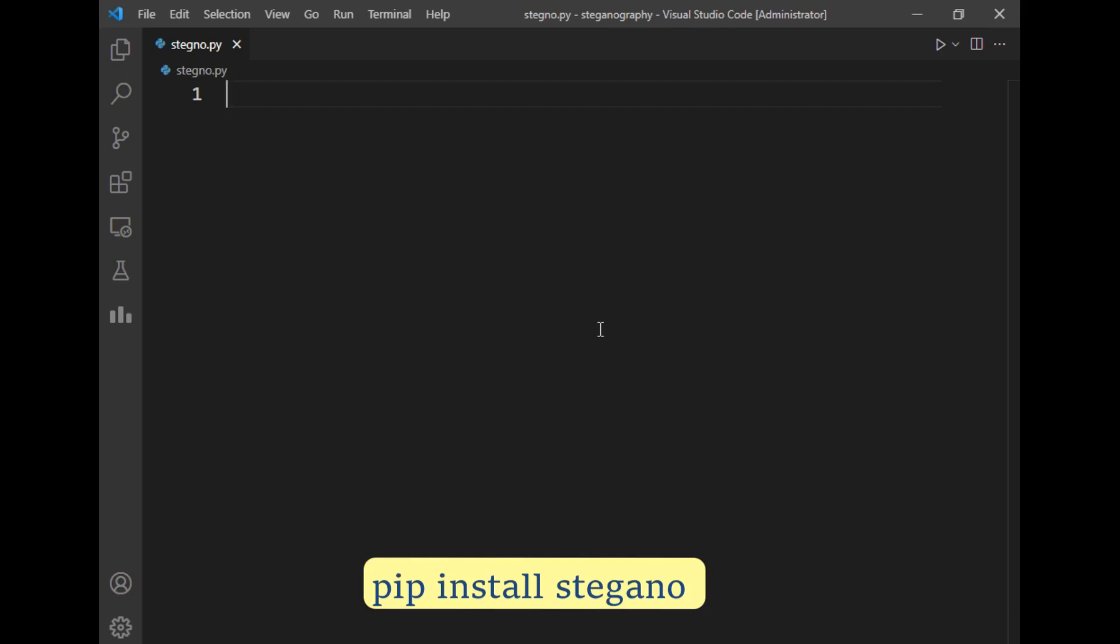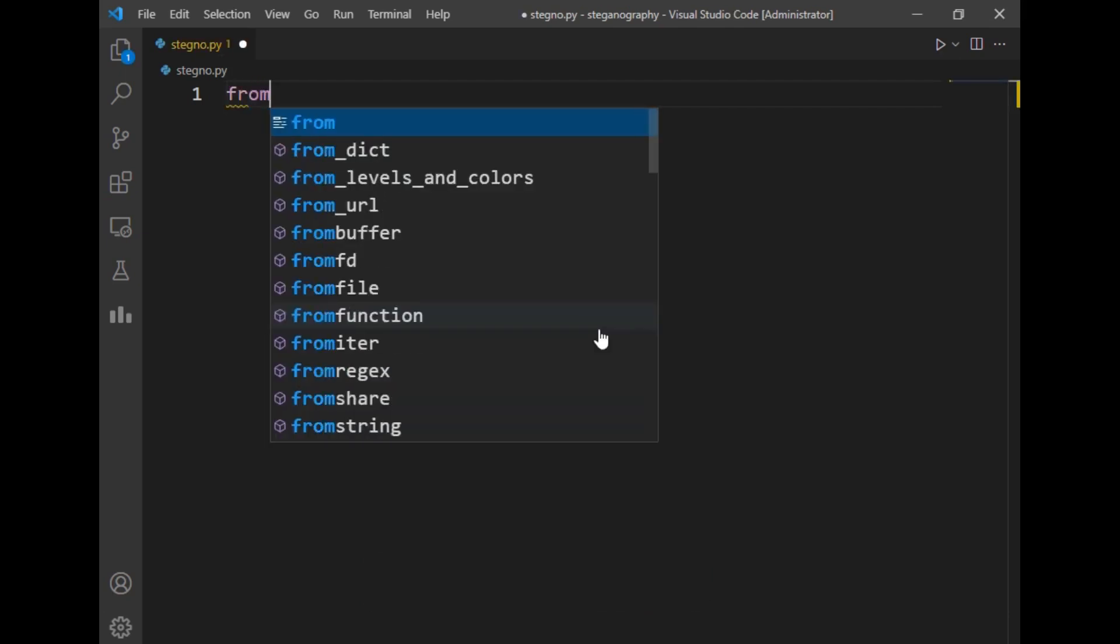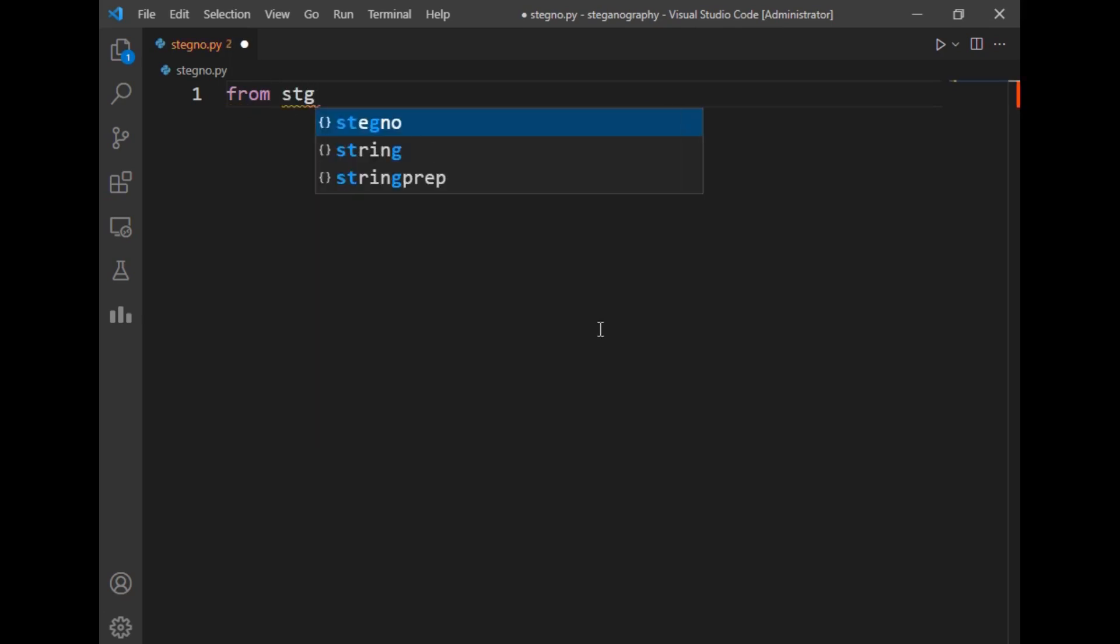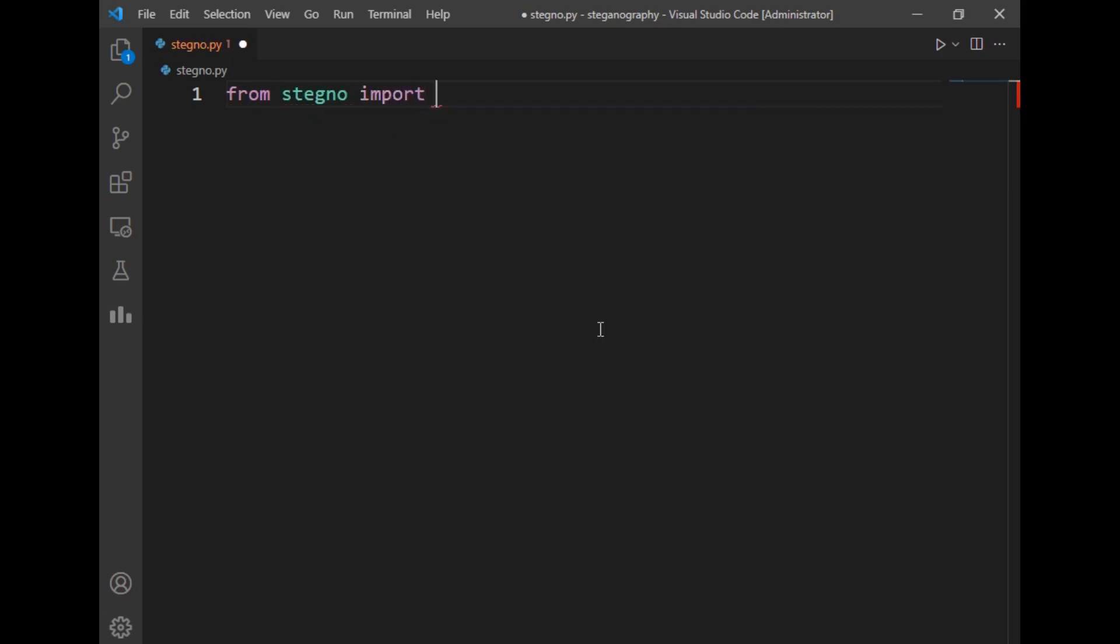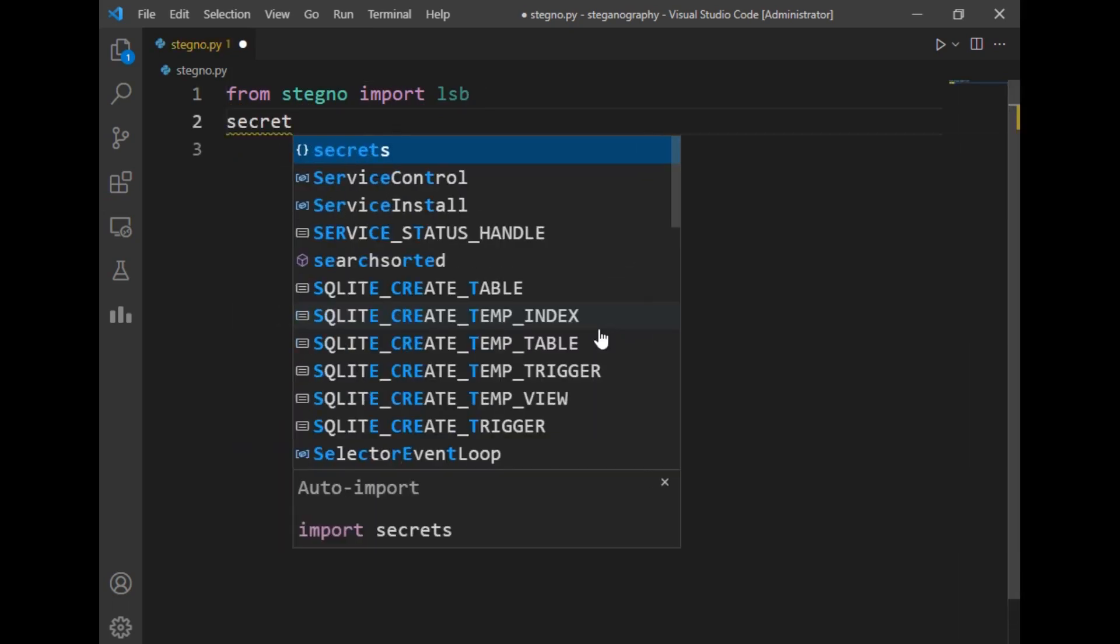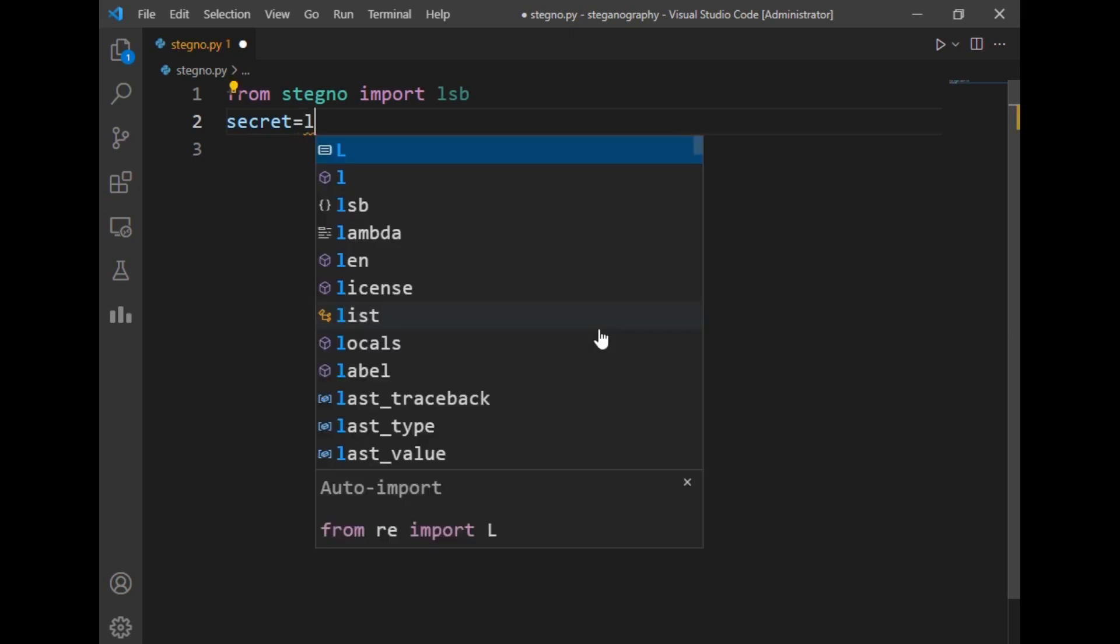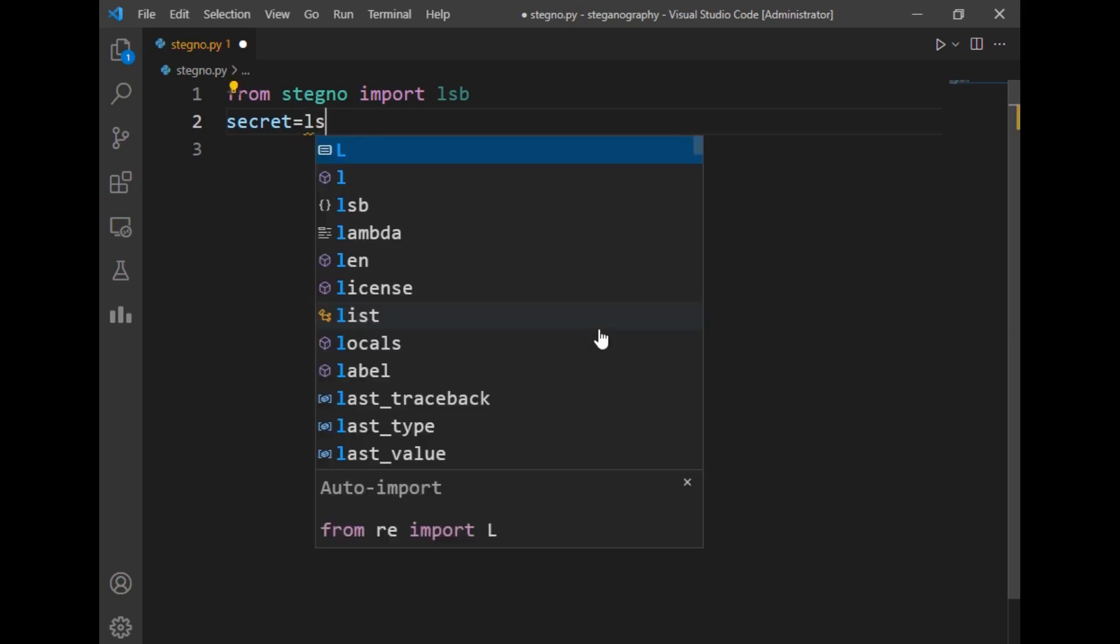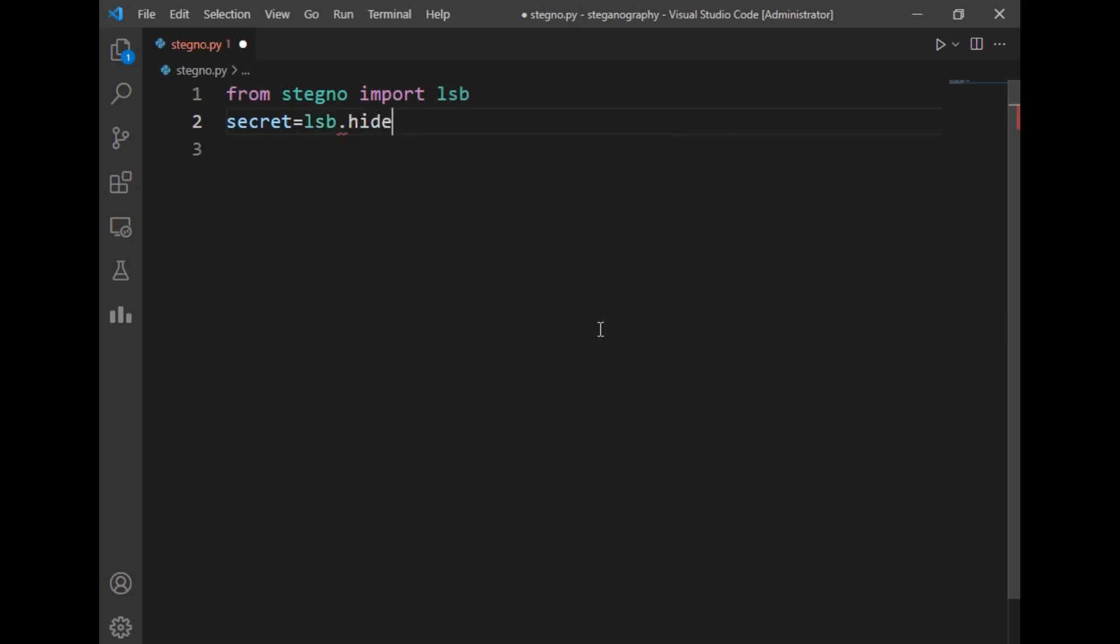By typing from stegno import lsb. After that I will be creating one variable, let's say secret, and I will be using lsb.hide method of the stegno package to hide data in our image.